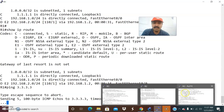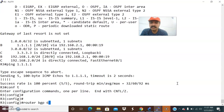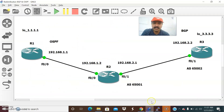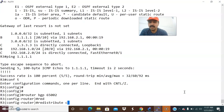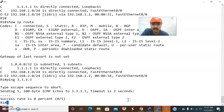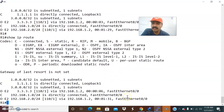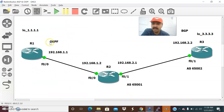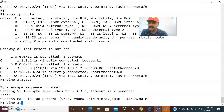The reason we cannot reach R3's loopback is that in R3 we need to use the 'redistribute connected' keyword. Go to configuration mode: 'router BGP 65002' and enter 'redistribute connected'. Now let us go to R1 and check the route table. We can now see all the routes being advertised.